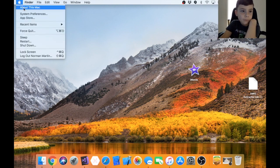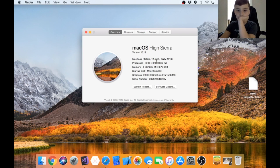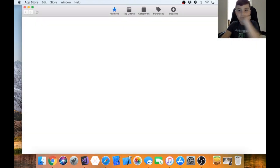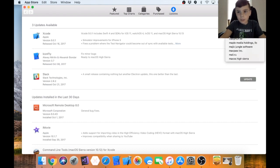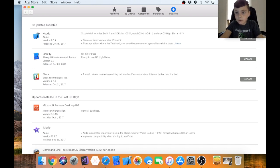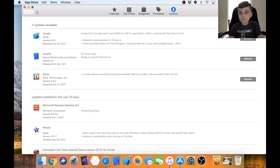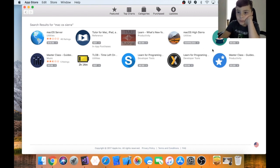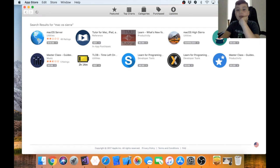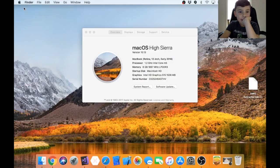I don't know if you can downgrade to macOS Sierra. Let's see. No, I don't think you can downgrade, it's just going to pop up macOS High Sierra right there.